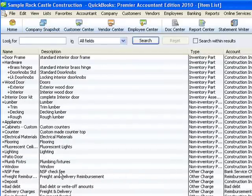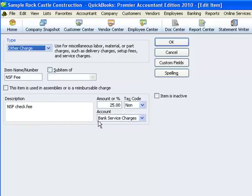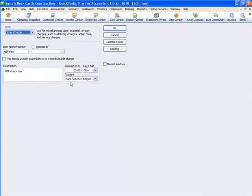It's an other charge type item right here. I called it NSF for non-sufficient funds fee. You could put a different description if you wanted, as long as it works the way this one does. The amount is $25 in this case — yours may be different. It's non-taxable, and I've told QuickBooks to record these transactions to bank service charges. This is actually income since it's going on an invoice, so it will show as a negative expense on my reports, but that's okay. Some people may prefer to use an income account for bank service charges — you can put whatever account works for you.